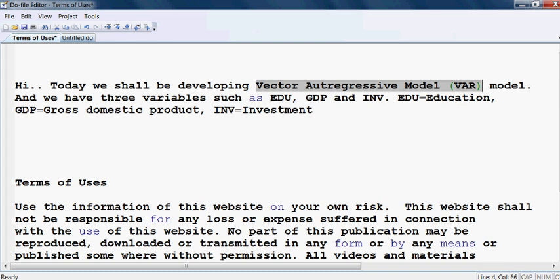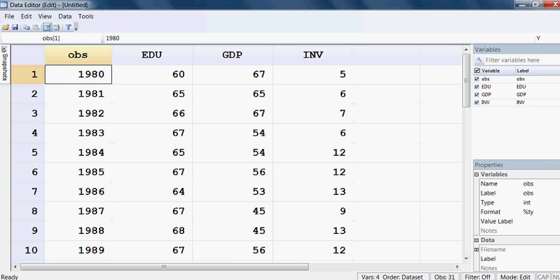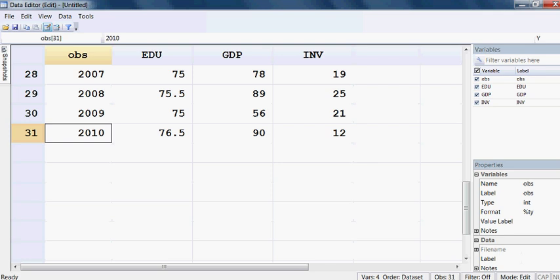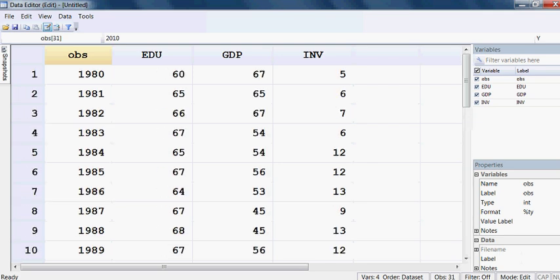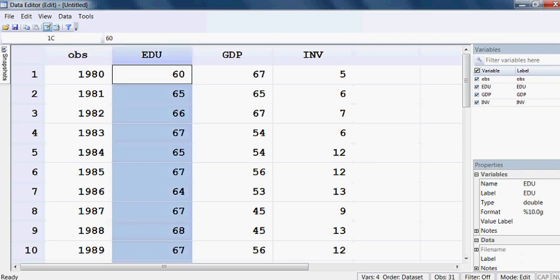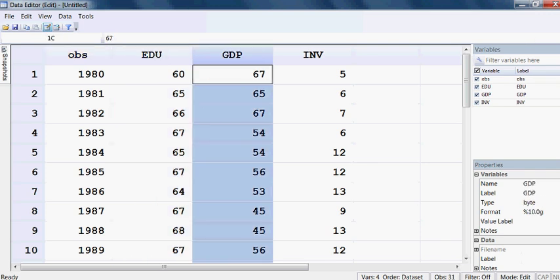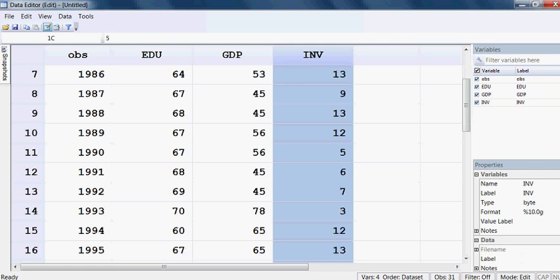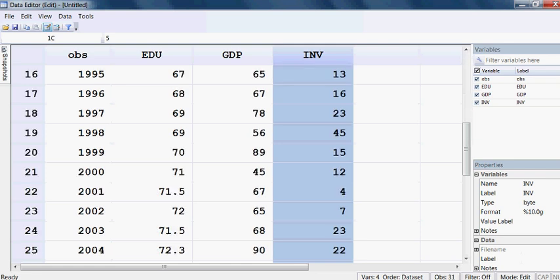And we have the data here. You can see the data. It is the observation from 1980 until 2010. And that is the data of EDU, GDP, and INV.